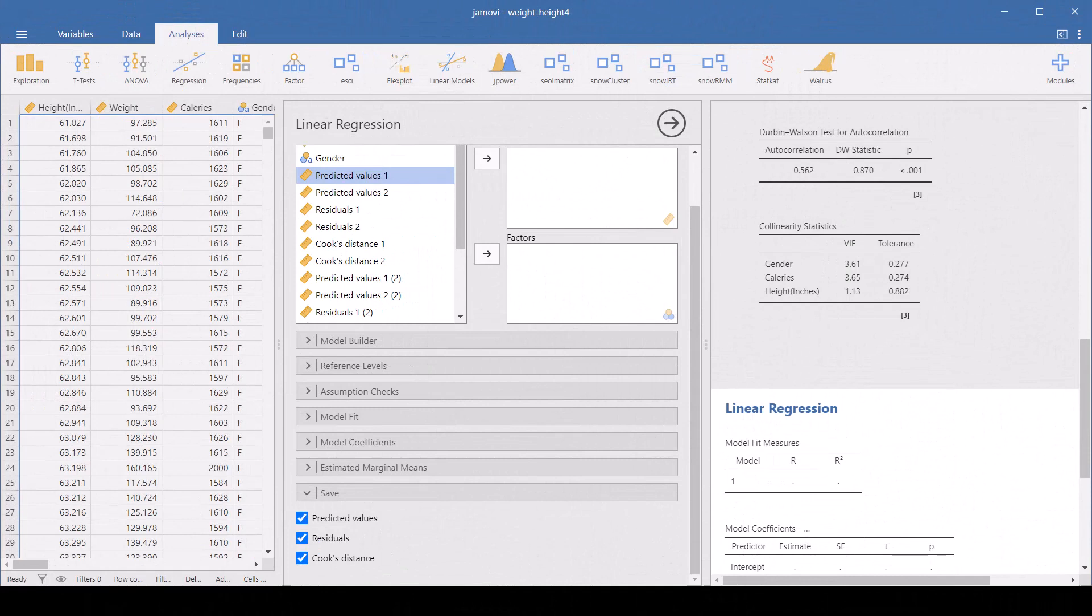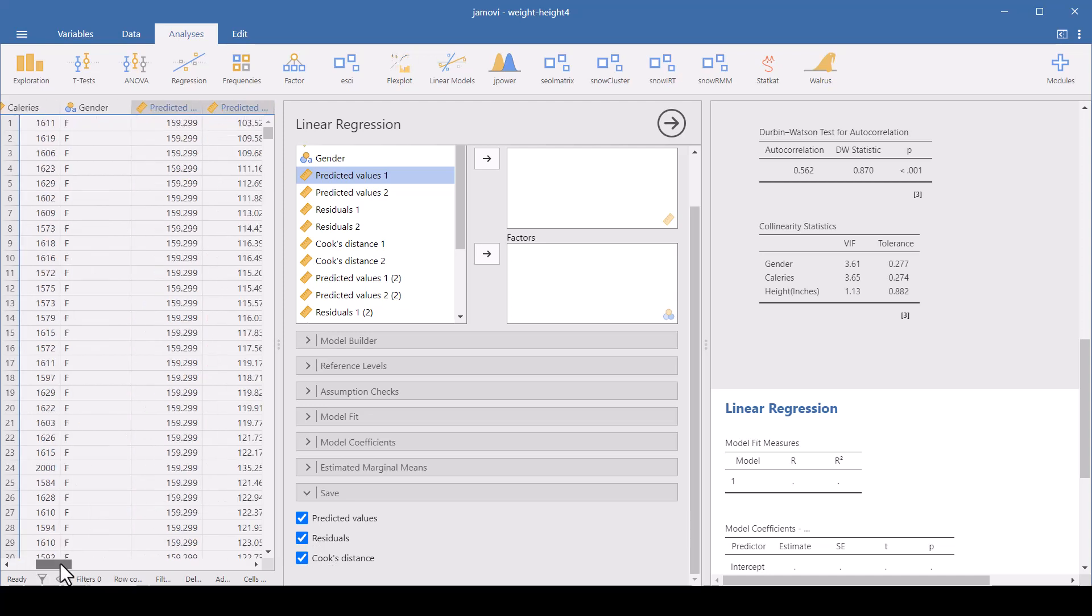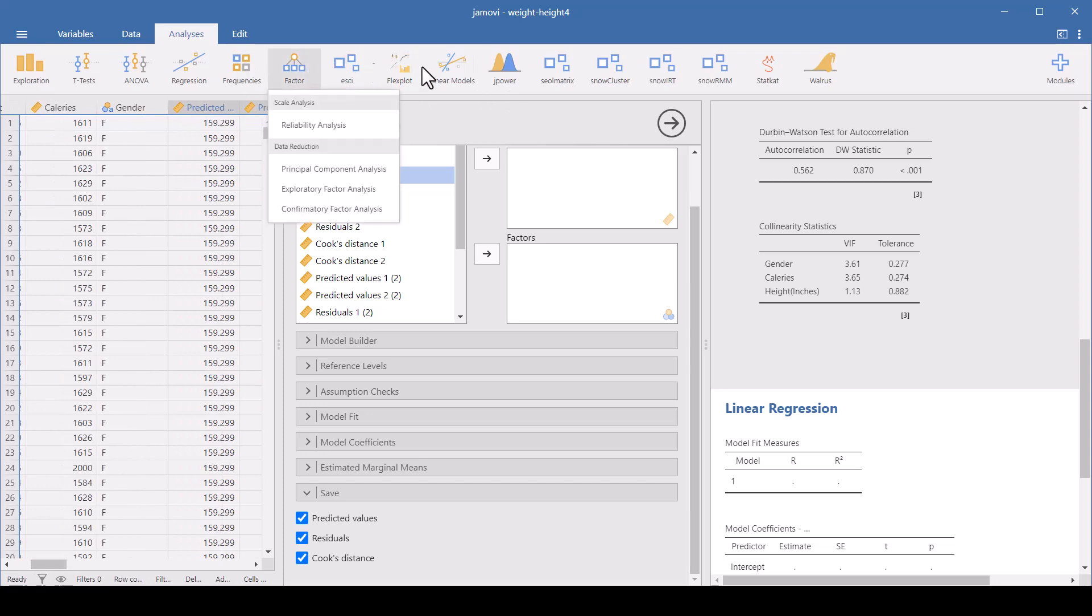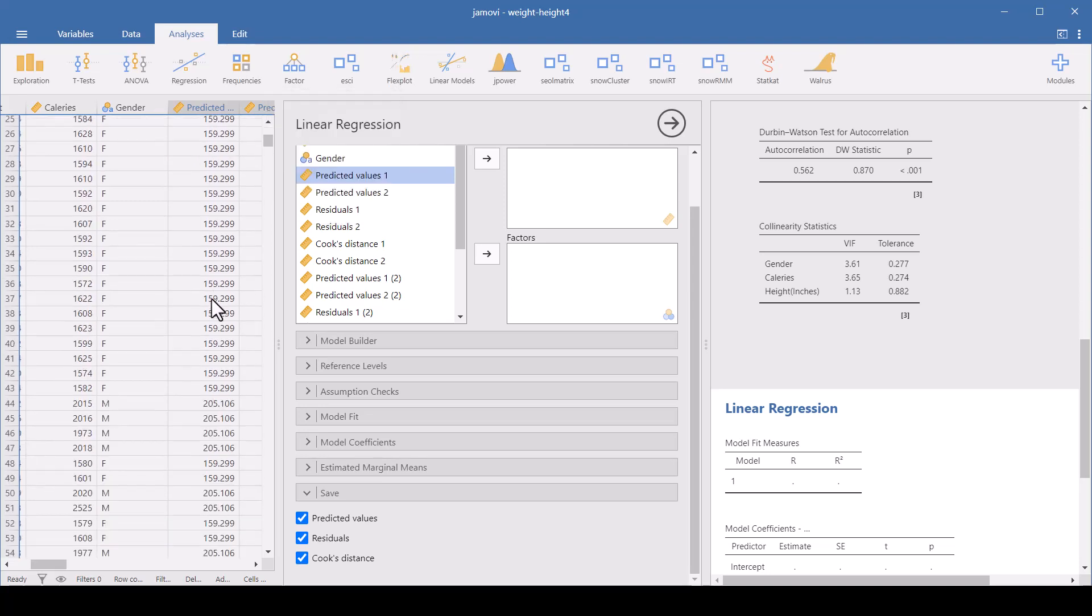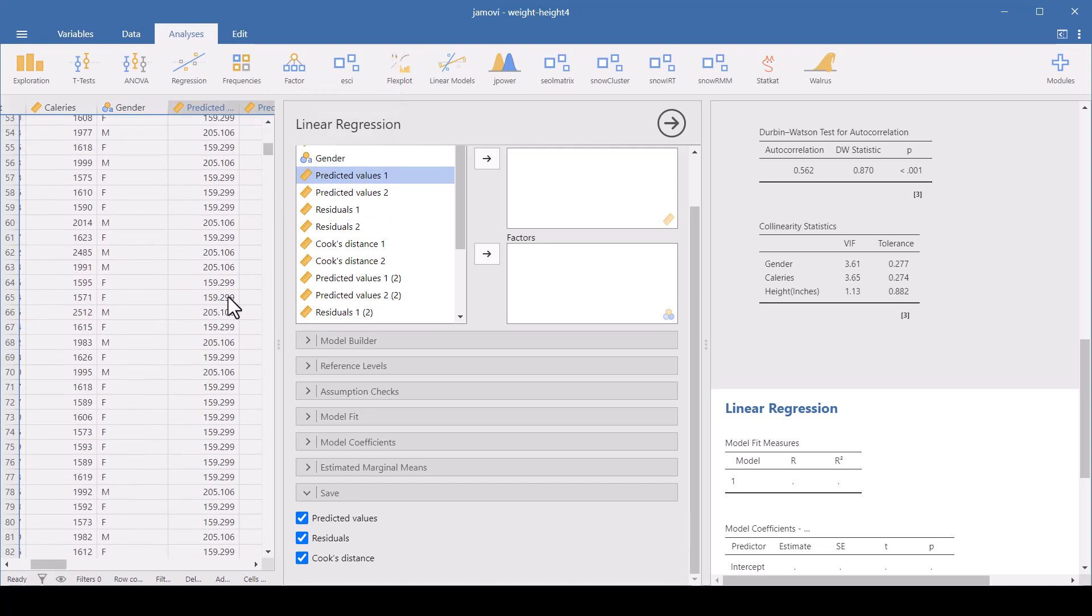I'm not going to go into everything on this video, but just one last thing. Here under save, you can check predicted values, residuals, and Cook's distance, and it will add those variables to your data set. So see here, the first predicted values 1, and for all the females, it has the prediction when your model 1 was just males versus females. So all of the females are predicted to weigh the average weight for a female, and all the males are predicted to weigh the average weight for male.